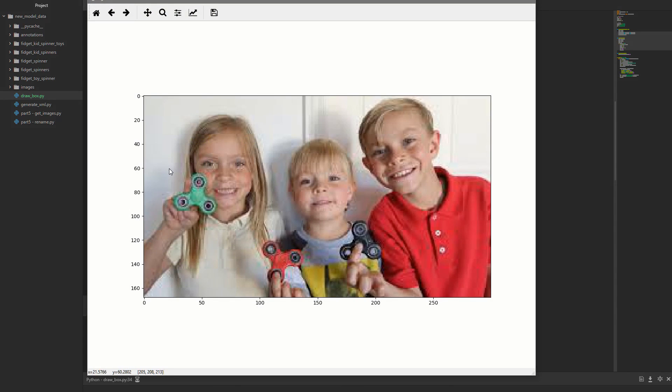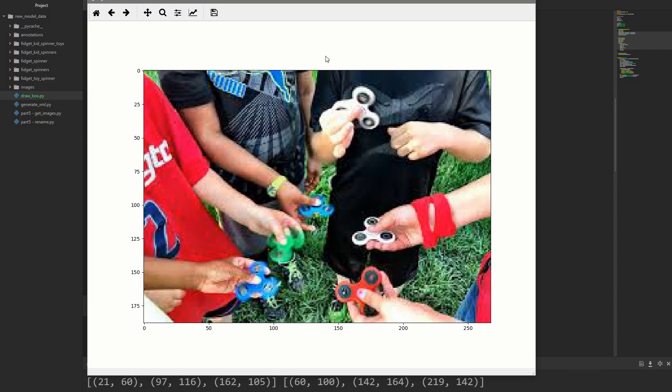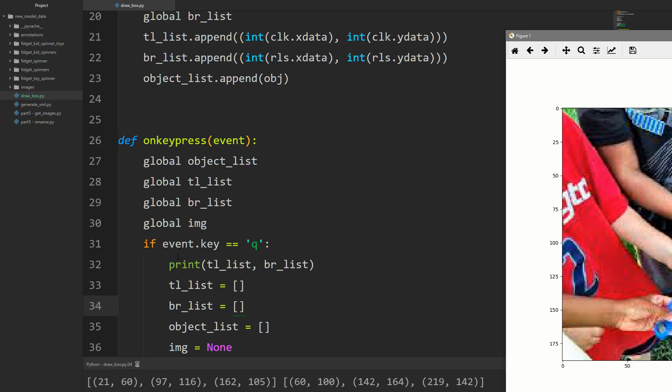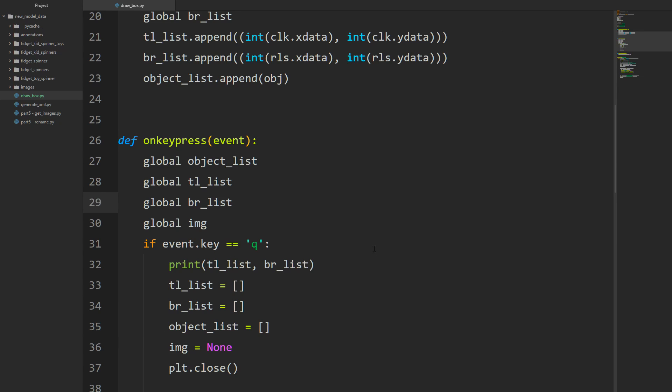Now instead of just printing this stuff, we want to write a function that generates an XML annotation file. To keep this video from going over half an hour, I'm going to stop here and we'll look at how to create that annotation file in the next video. The code will be posted to my GitHub and you can ask questions in the comments below or in the Facebook group. See you guys in the next one!